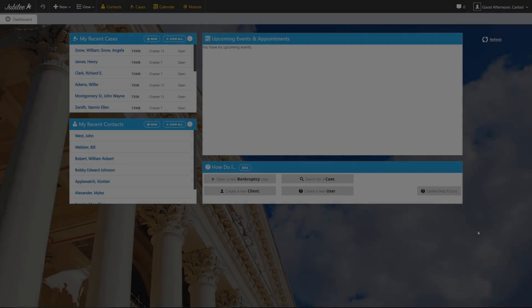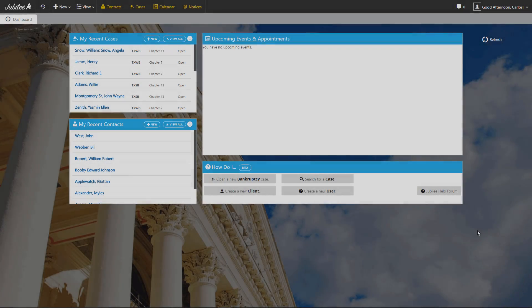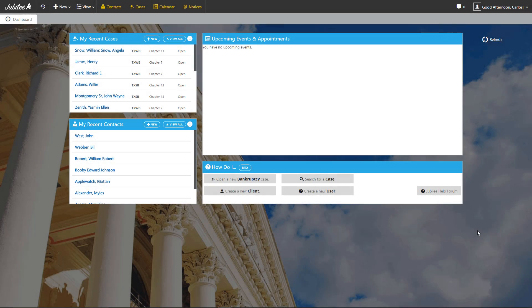Hello and welcome! My name is Carlos Sarmiento, Senior Software Developer for Legal Pro Systems, makers of Jubilee BK. Today we're going to be taking a look at how to complete the voluntary petition form 101 for a bankruptcy individual case.